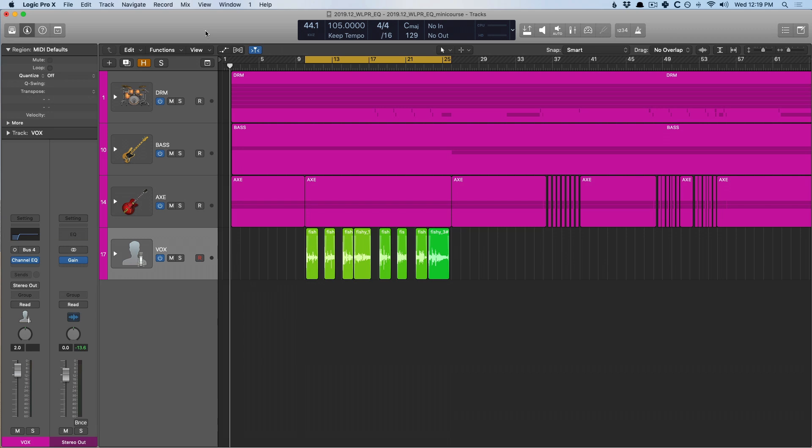We all want clarity, we want our mixes to not be muddy, and there's a particular frequency range where the mud tends to live in most tracks, and that's 300 hertz to 600 hertz. Anytime that we're talking about a muddy track or a track that has too much room tone or a track that kind of sounds like cardboard, that's the frequency range you want to dig into.